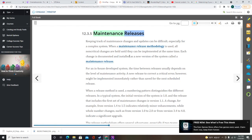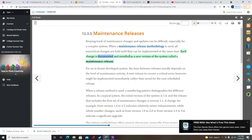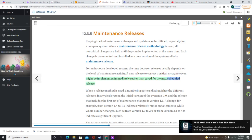When a maintenance release methodology is used, all non-critical changes are held until they can be implemented at the same time. Each change is documented and installed as a new version of the system called a maintenance release. For an in-house developed system, the time between releases usually depends on the level of maintenance activity. A new release to correct a critical error, however, might be implemented immediately rather than saved for the next scheduled release.